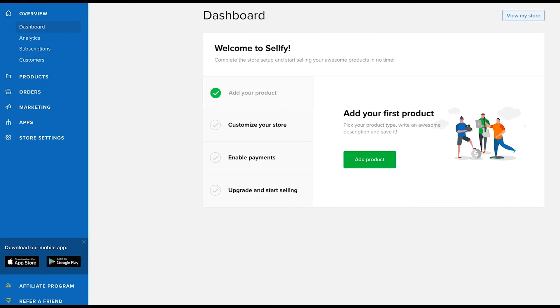If you are selling from a store on Sellfy and want to check out the live product, go to overview in your side menu and click view my store.